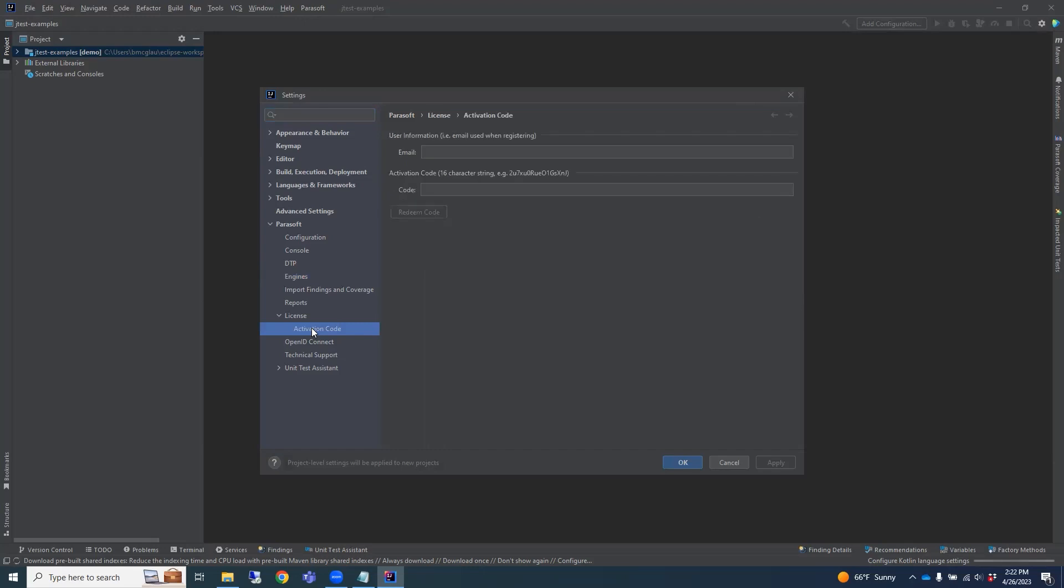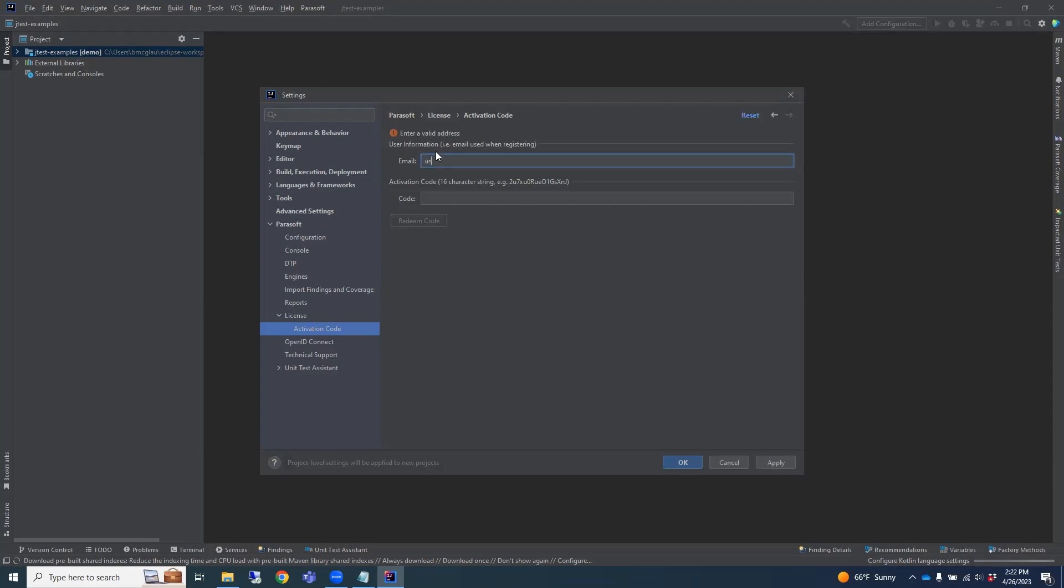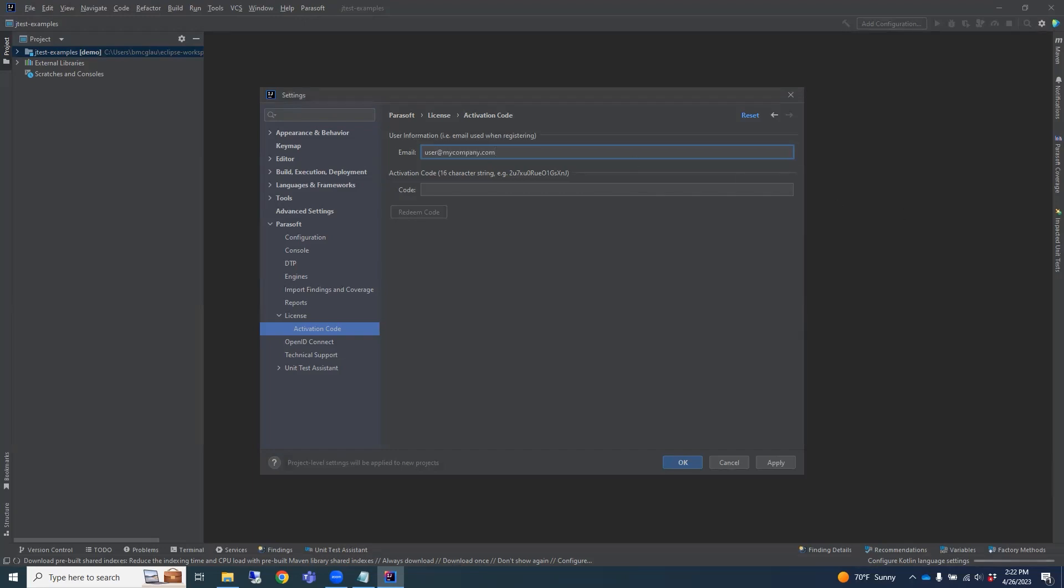You should have received the activation code via an email. So enter the email address where you received the code and include the code itself.